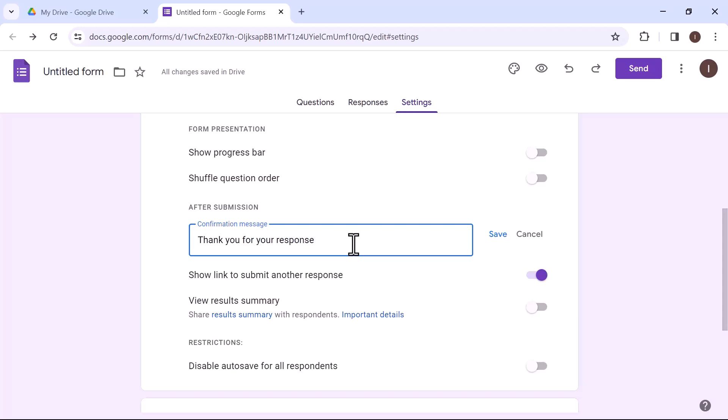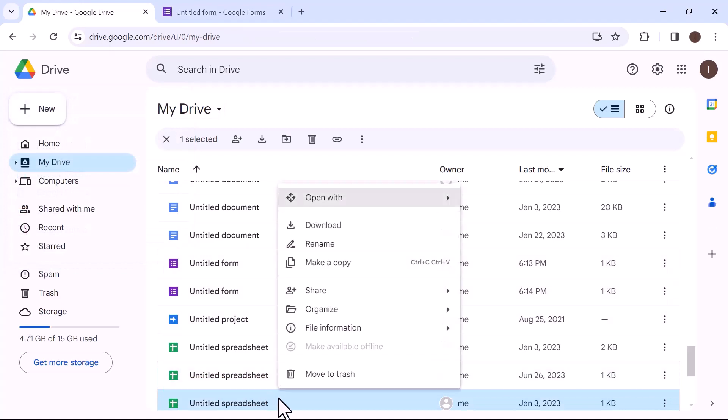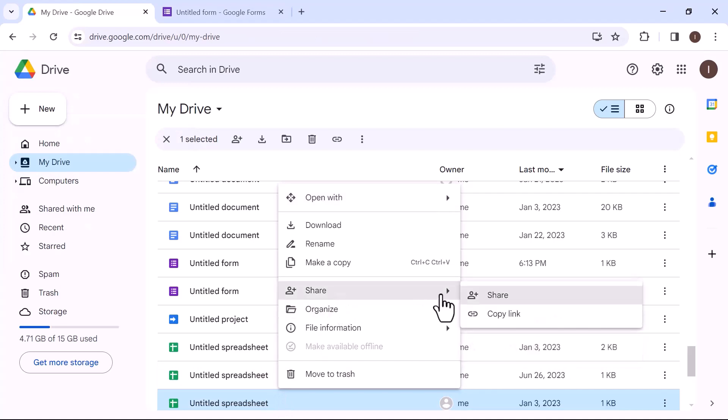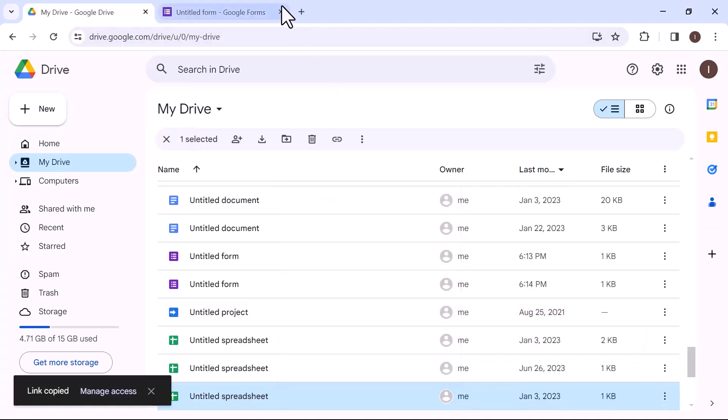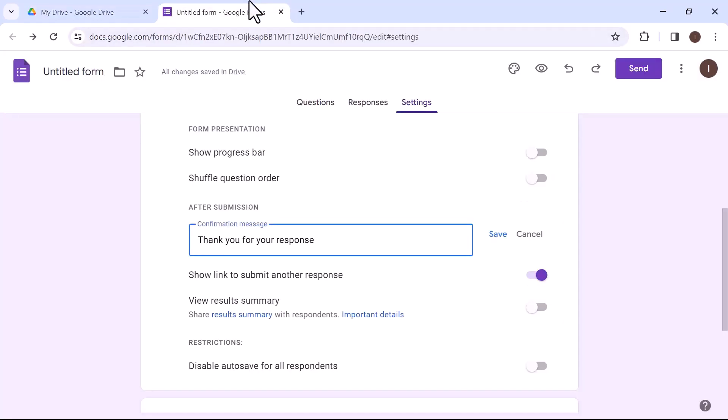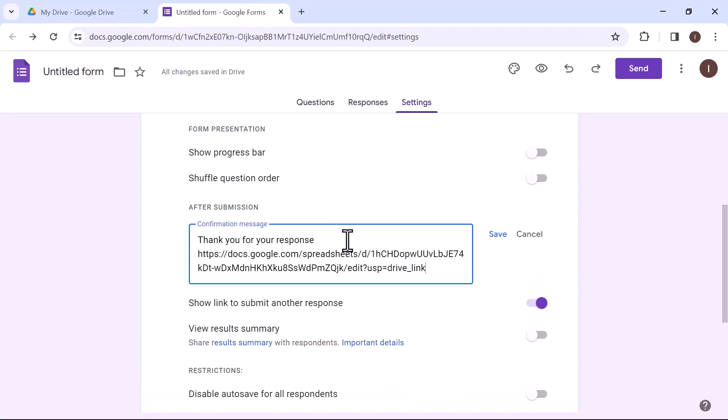Let's go back to the Google Drive and select the file that you want to protect with the password. Right click on that particular file, go to share and then select copy link. Let's go back to the form tab. Here paste the copied link and click on save.